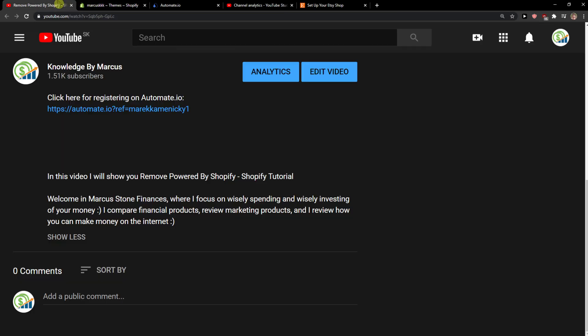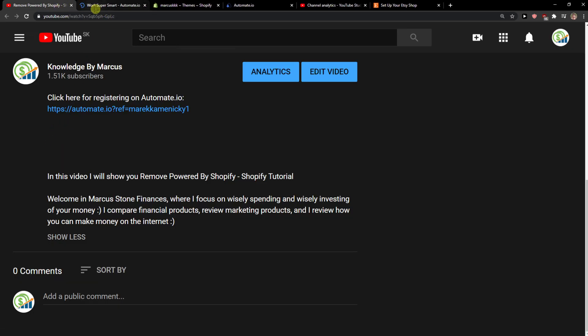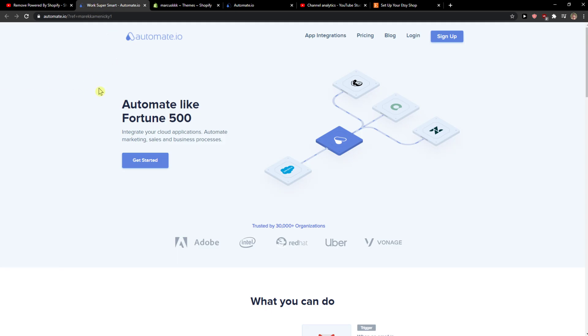The first thing you want to do is scroll down below to the description and click on the link. When you do it, you'll get on this site called Automated.io. Automated.io is a really good website for connecting multiple apps together, and one of them are Shopify and Etsy.